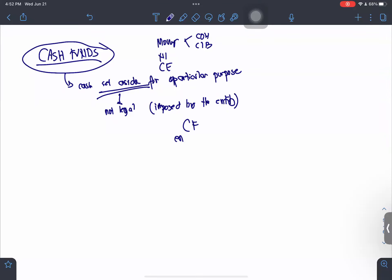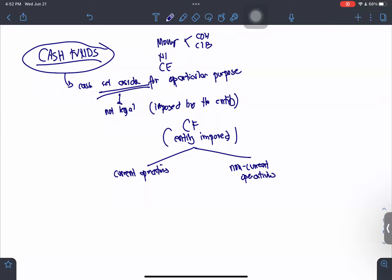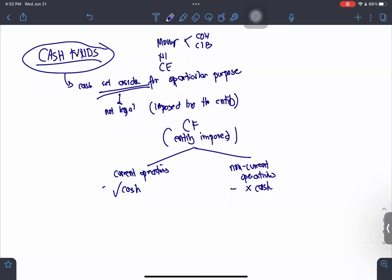For cash funds that are entity-imposed, you need to determine whether the cash fund is for current operations or non-current operations. If it is for current operations, then it is part of your cash. But if it is for non-current operations, it is not part of cash.